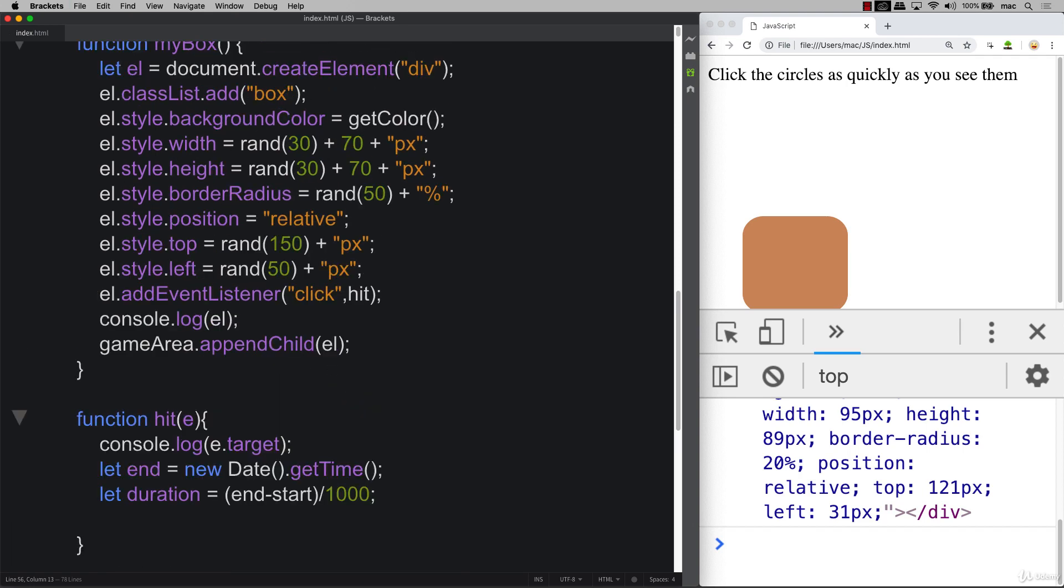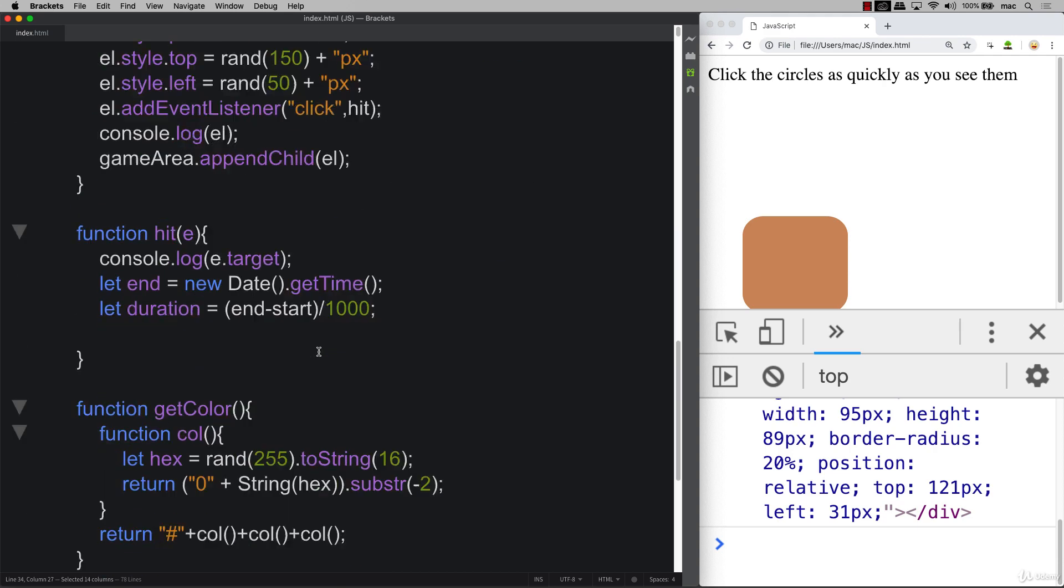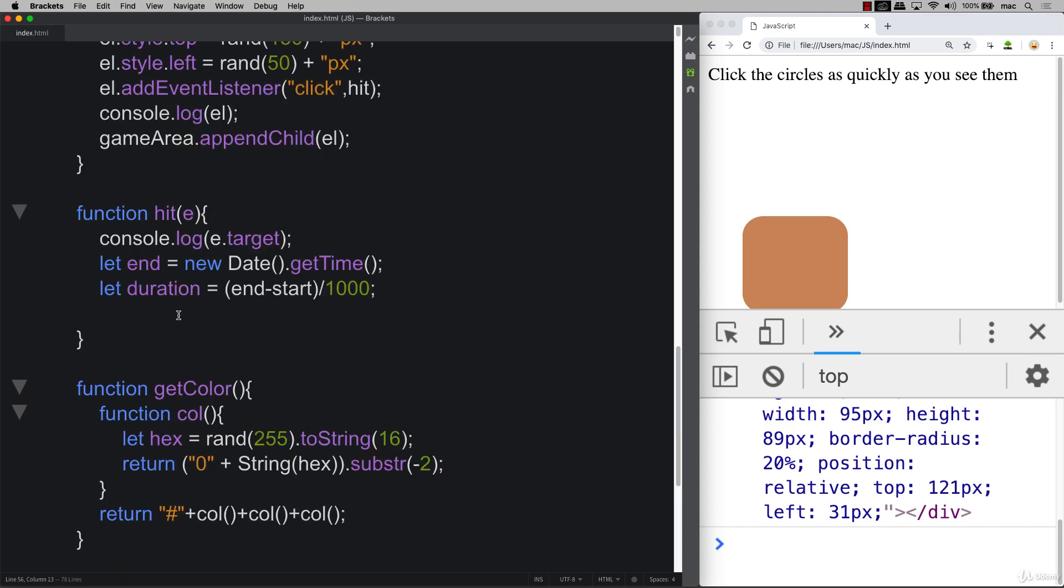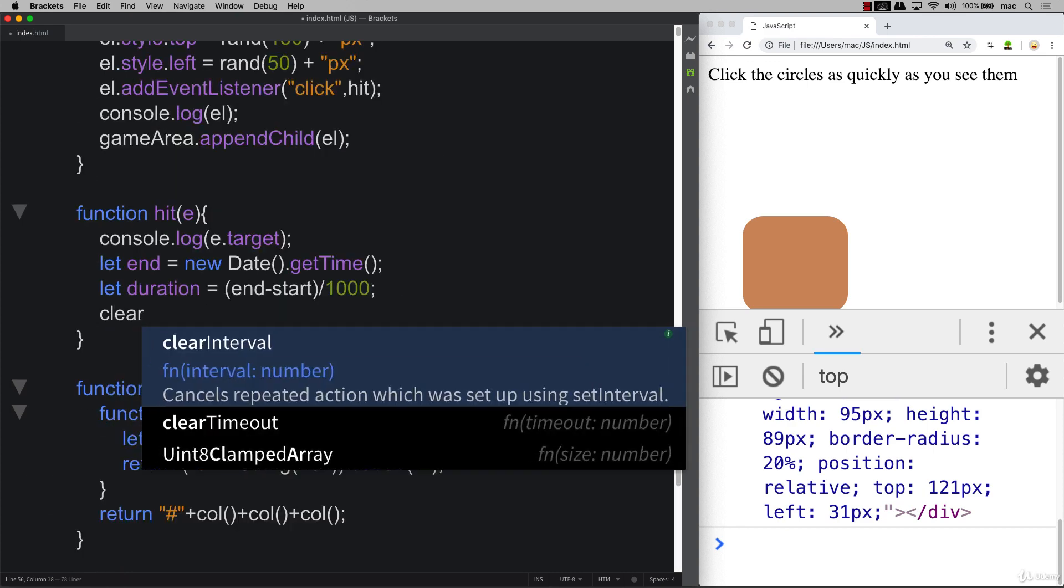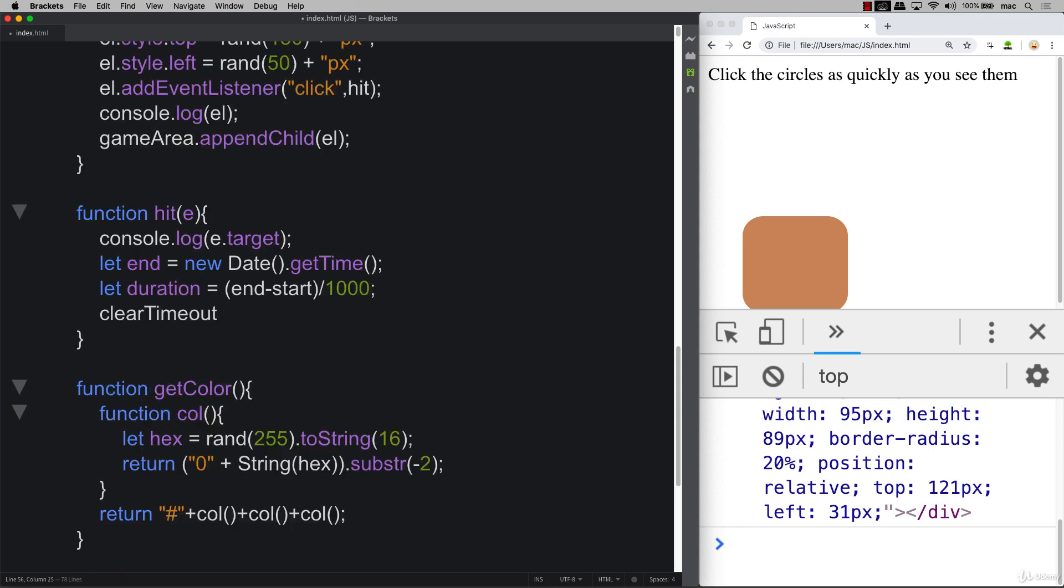We also need to clear out this play area timer so that that will clear out. So that's timed out. It's already run, but we want to clear that out using the clear timeout. So in case it hasn't cleared, it'll clear now.